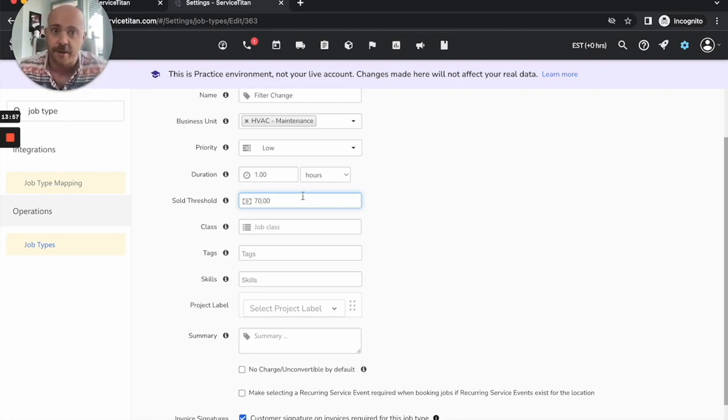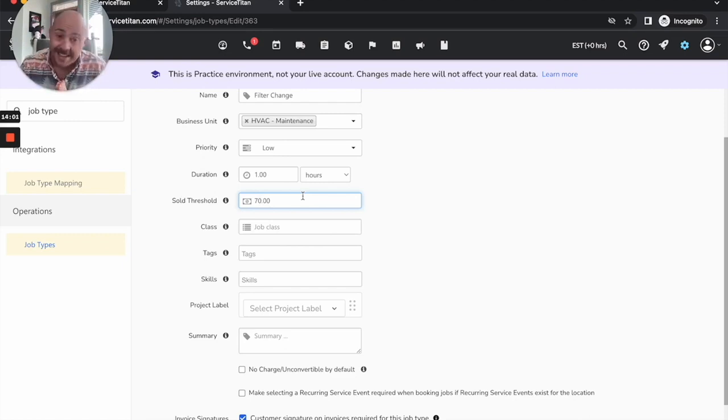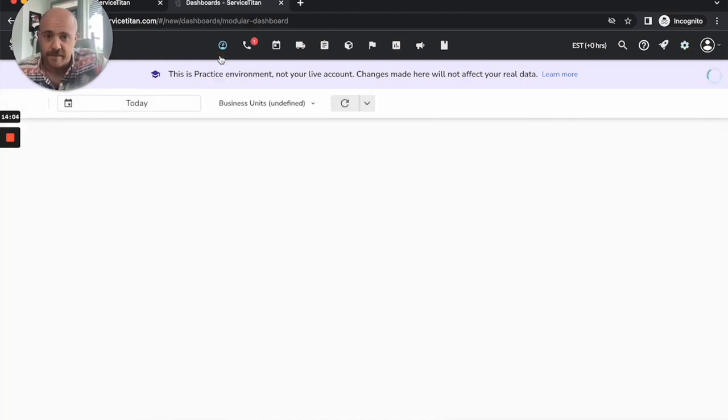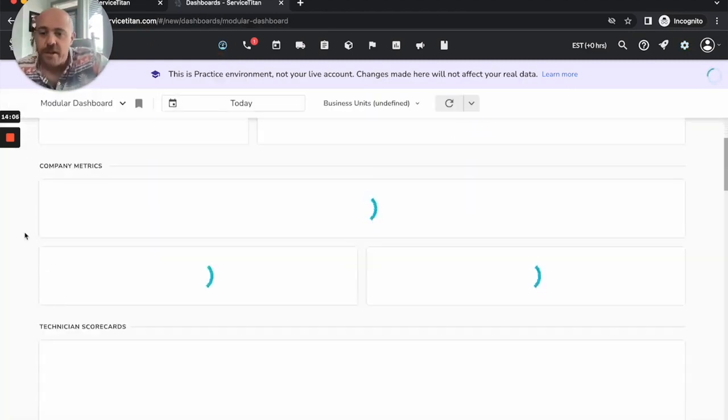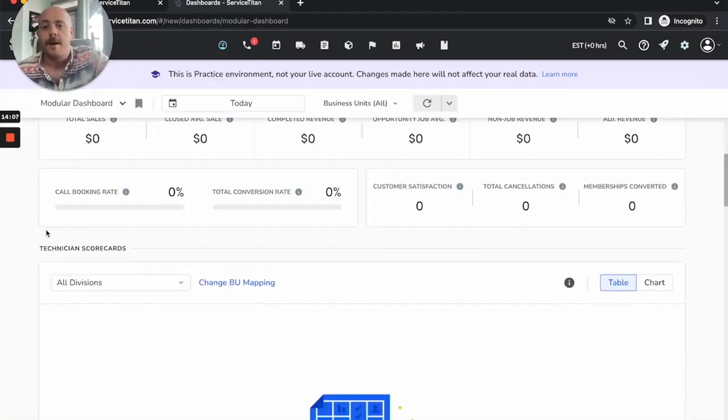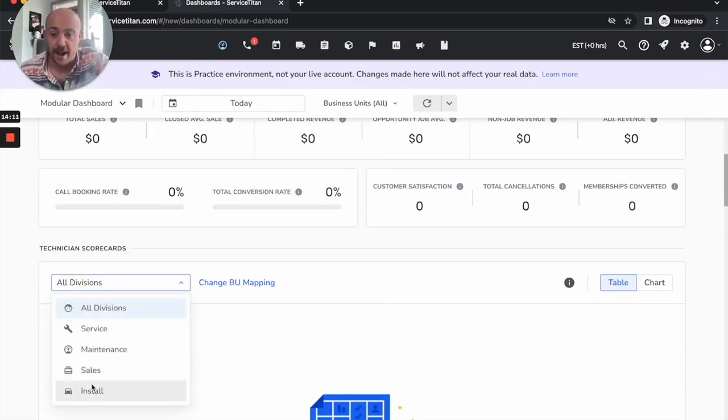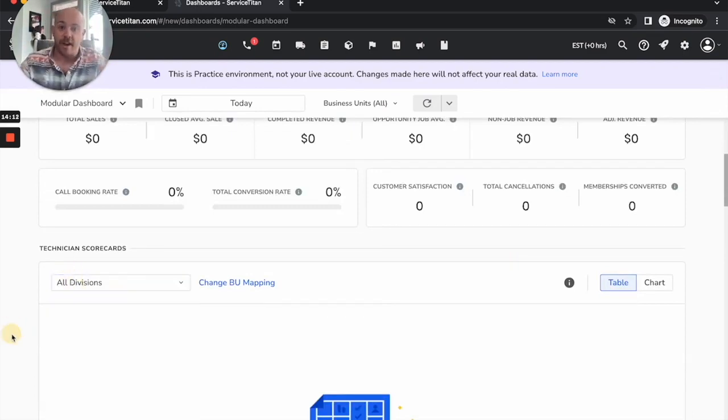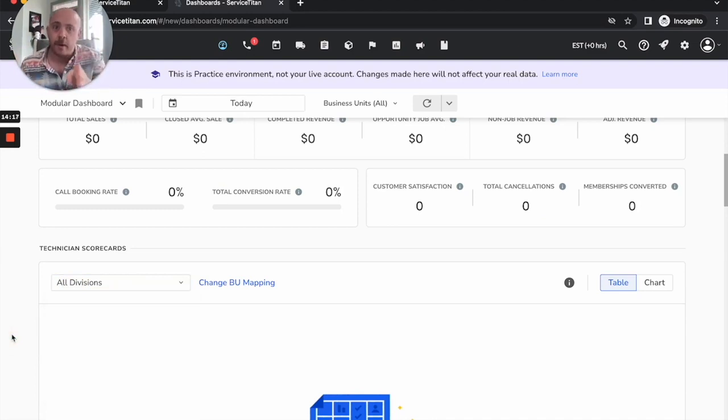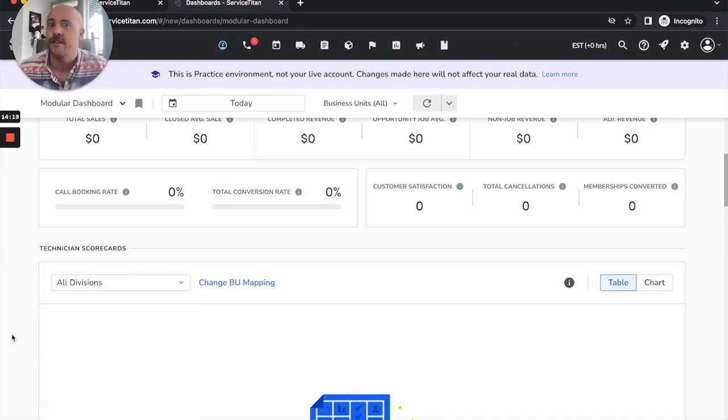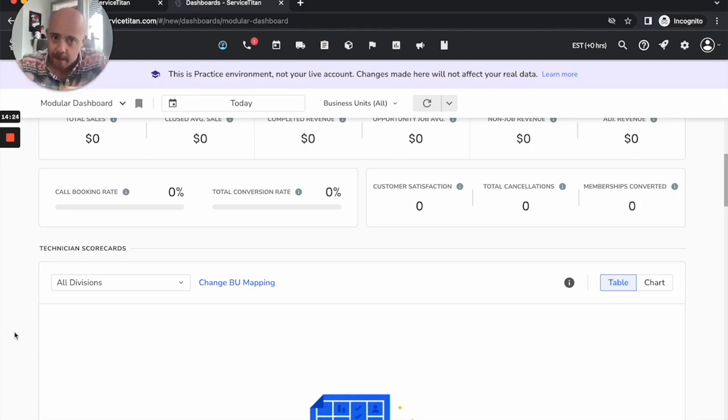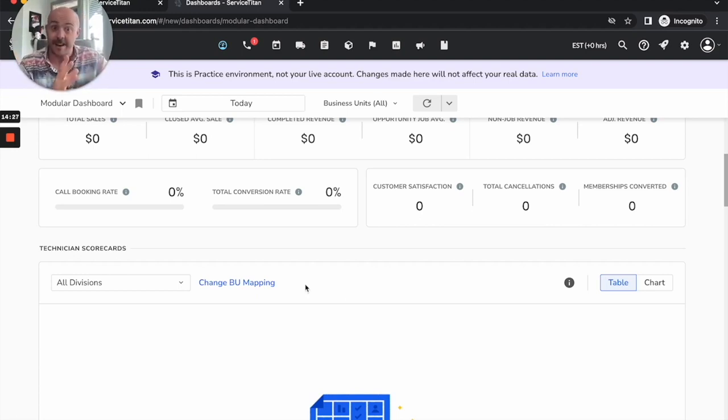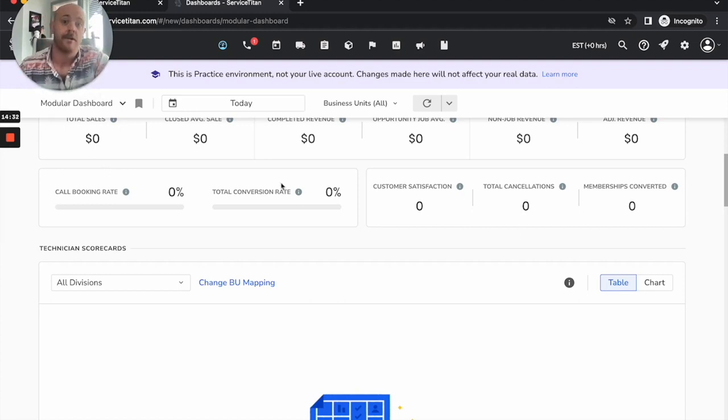The last thing for y'all that I wanted to talk about, another thing I hear a lot is, hey, whenever I look at these scorecards, no matter what division I'm looking at, everything on here is incorrect. Like I'm never seeing, whenever I'm looking at sales, I want to get an overview of my sales technicians and how they're performing on these numbers. The way that this works, it all comes down to how your business units within settings are mapped to the business units on the tech scorecards.